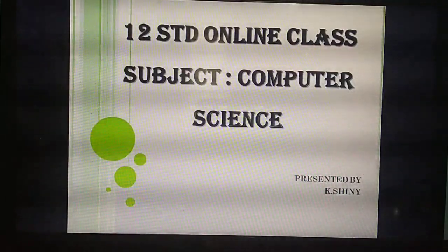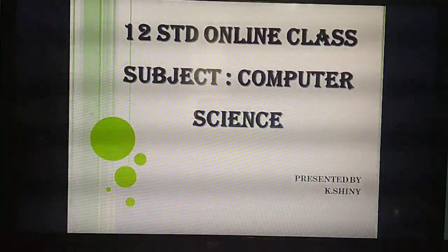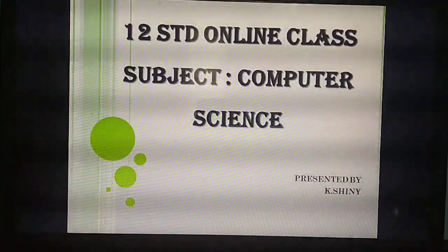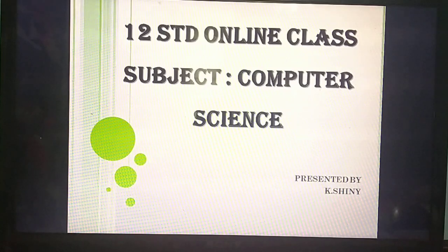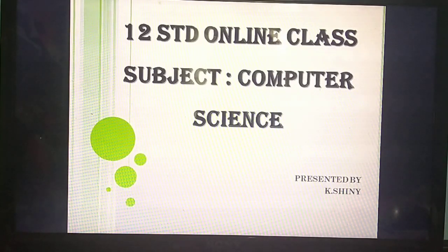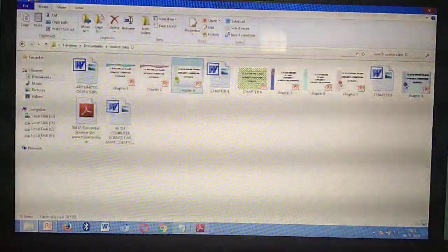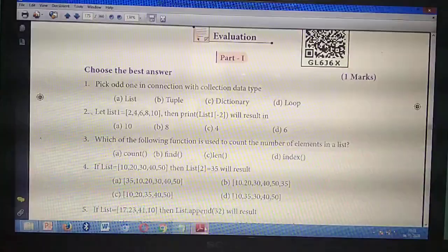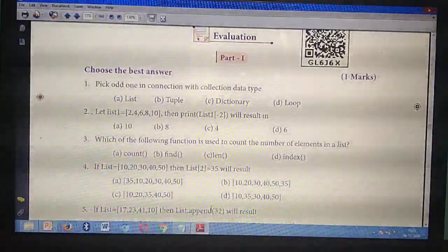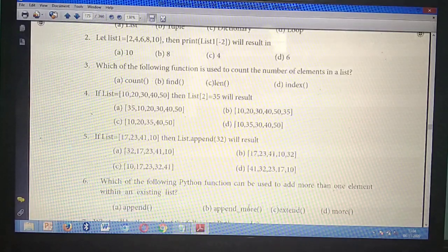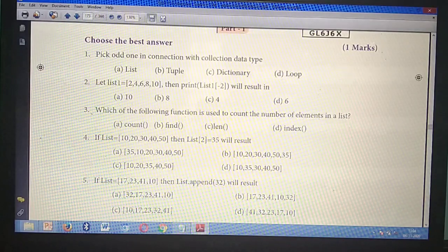Welcome to today's online course. Today we are going to mark the question answers for Chapter 9. For that, first all of you take your computer science textbooks in your hand, and also take either a pen or pencil. Please sit in a place. Have you taken them?